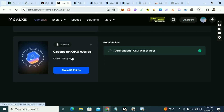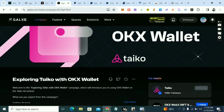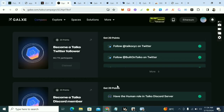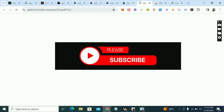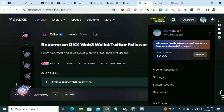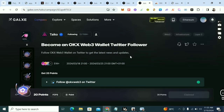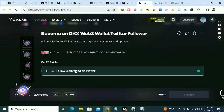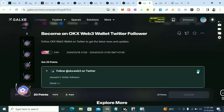I left the complicated parts that some people might not understand. The first tasks are simple ones — follow, like, retweet — you know about those. Your wallet should be connected. I've already made a video on how to set up your Galaxy account. You have to set up your Galaxy account first before anything else. Check the comment section or description for that link. So the first task: just follow OKX on Twitter, click on it, follow, then come back and claim your points.